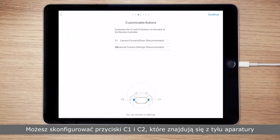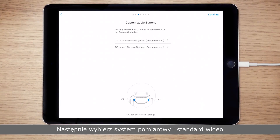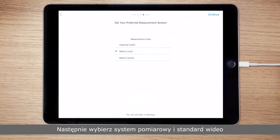You can customize the C1 and C2 buttons on the back of the remote controller. Then select your desired measurement system and video standard.